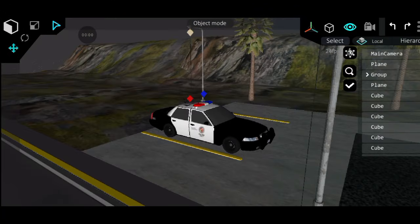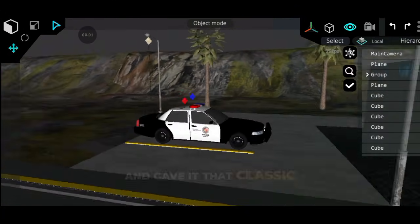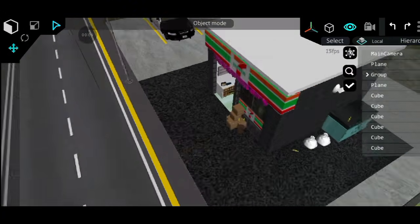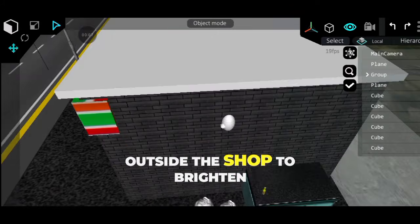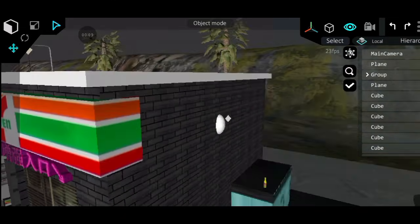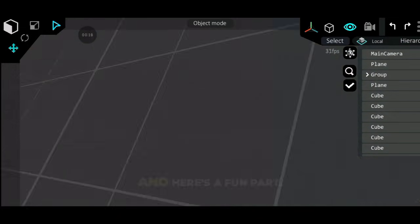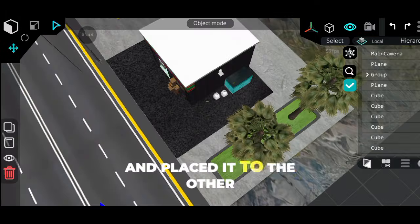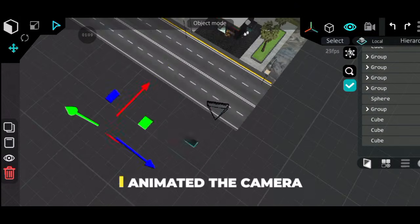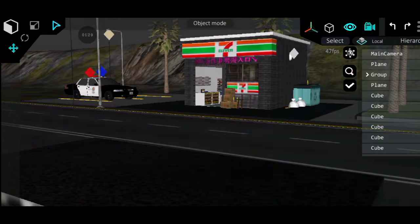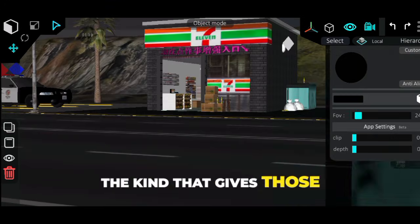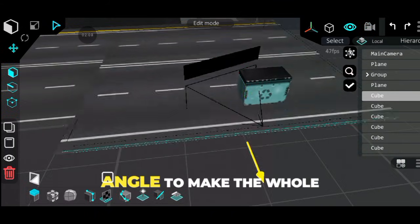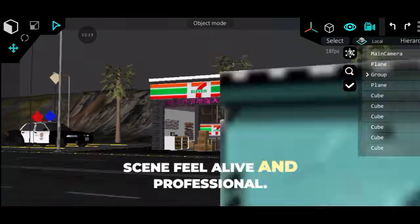I added a police car model and gave it that classic red and blue siren light — looks great in the final render. I also placed another light outside the shop to brighten up the corner. I copied the garbage bin and placed it on the other side of the road. Next, I animated the camera with a nice cinematic shot — the kind that gives those movie-like vibes with smooth motion and a dramatic angle to make the whole scene feel alive and professional.